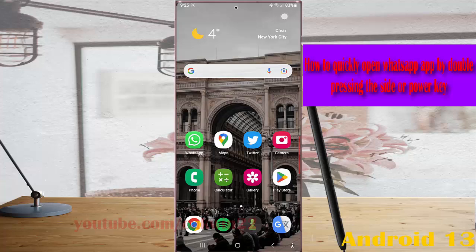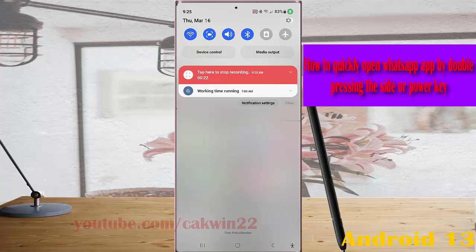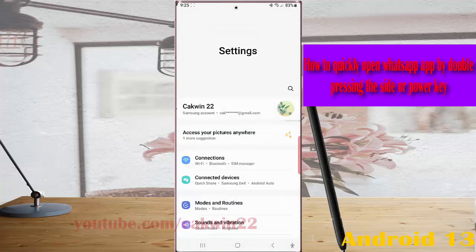Swipe down the top of the screen and then tap the setting icon. Scroll down the screen to find advanced features.